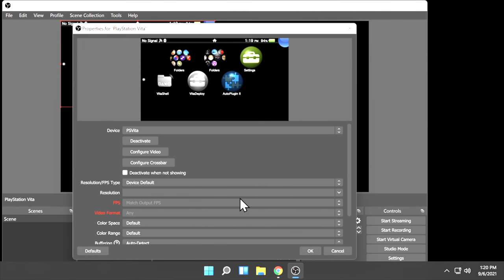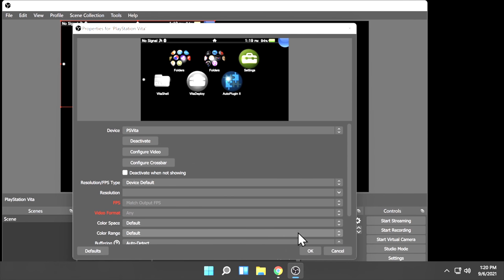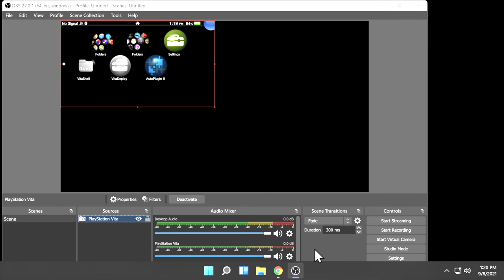You'll be presented with a new pop-up window, and you should see your Vita stream already inside this window, but as you notice, it's not configured correctly to take up the entire window. Let me show you how to fix this. First, click the OK button in the bottom right corner to close that window.